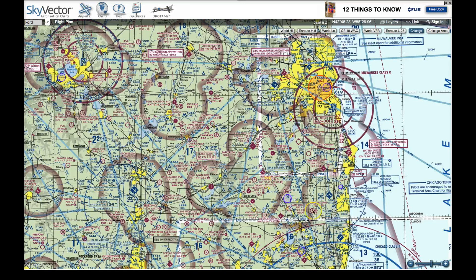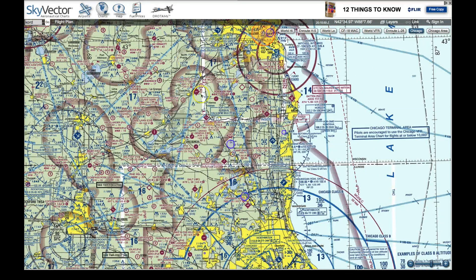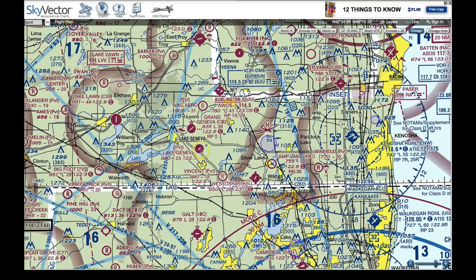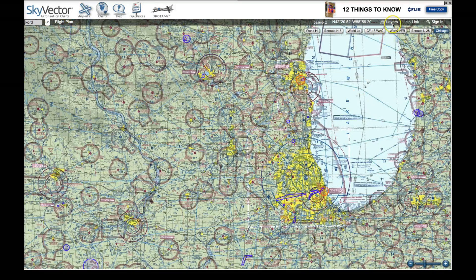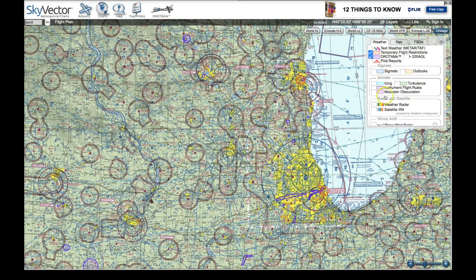The drone TAM is the purple circle, and you'll know it's an active part of the map because mousing over it gives you information about that UAS operating area. By contrast, mousing over a regular airport symbol does nothing. The other nice thing about the online version is the layers panel in the upper right, where you can turn on weather, temporary flight restrictions, and other overlays.